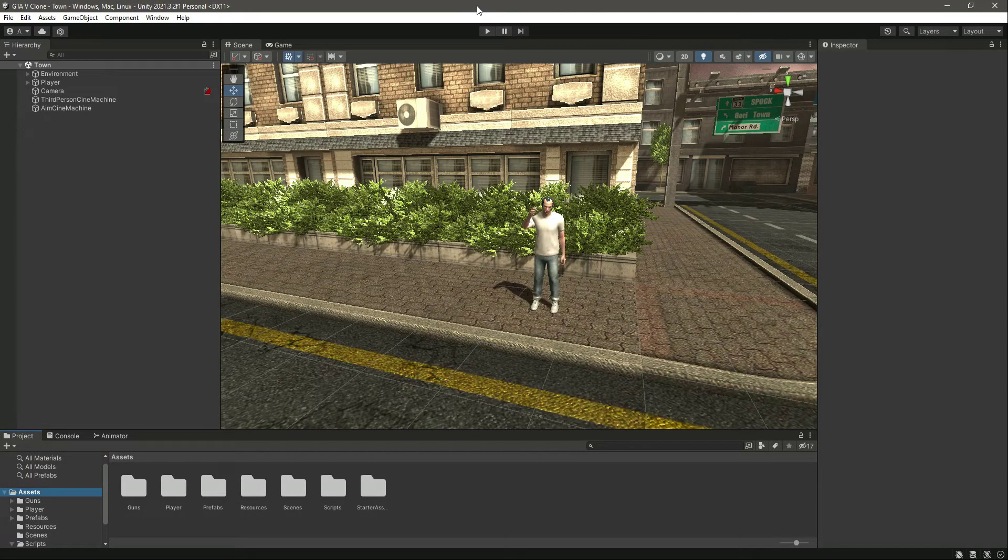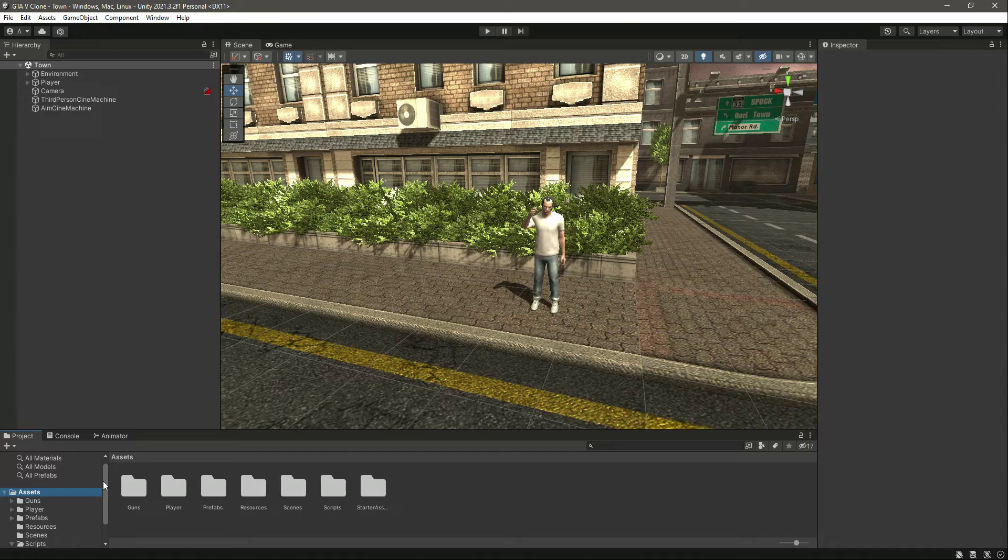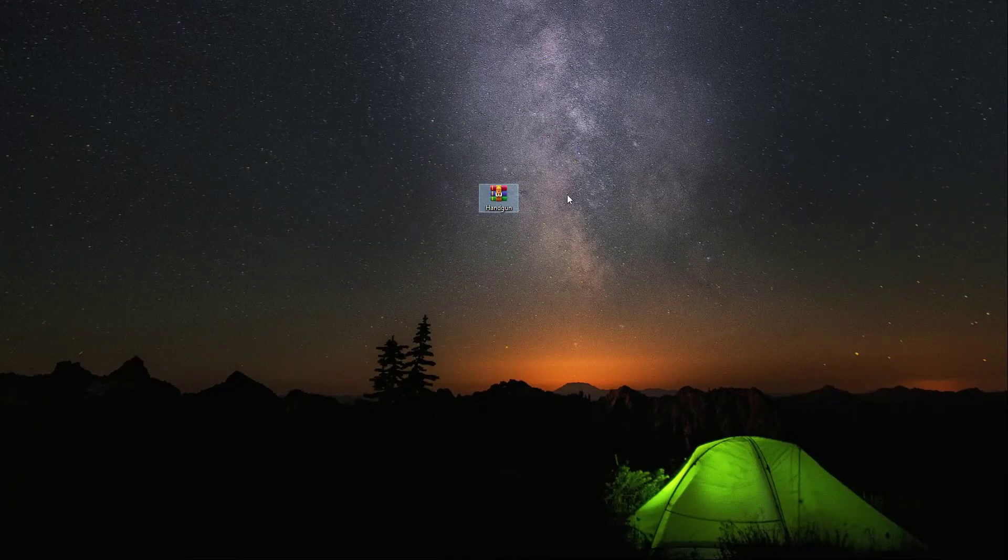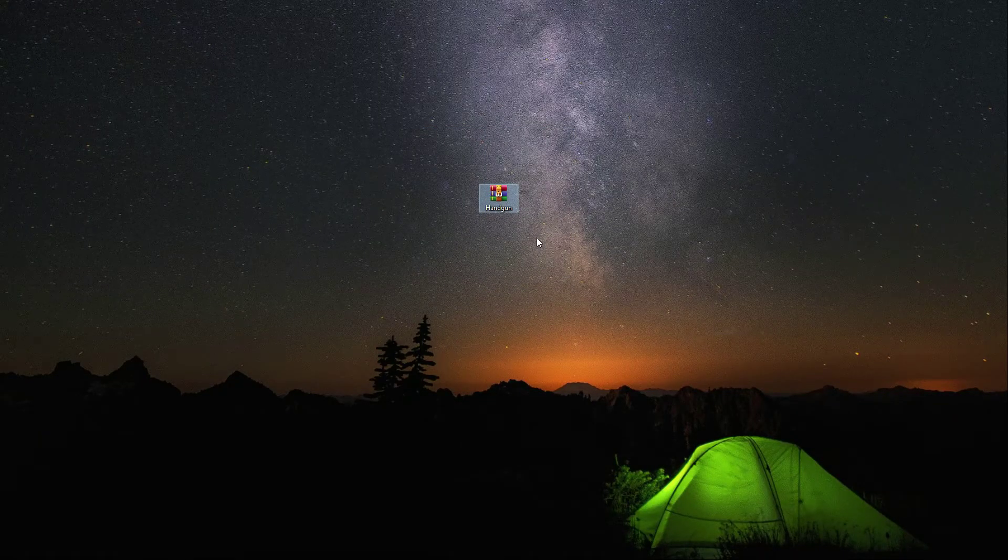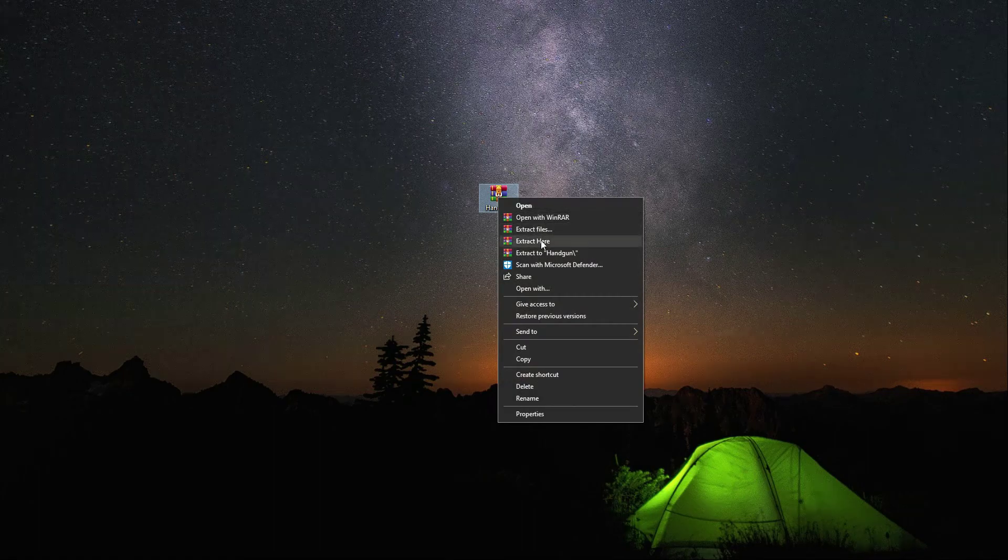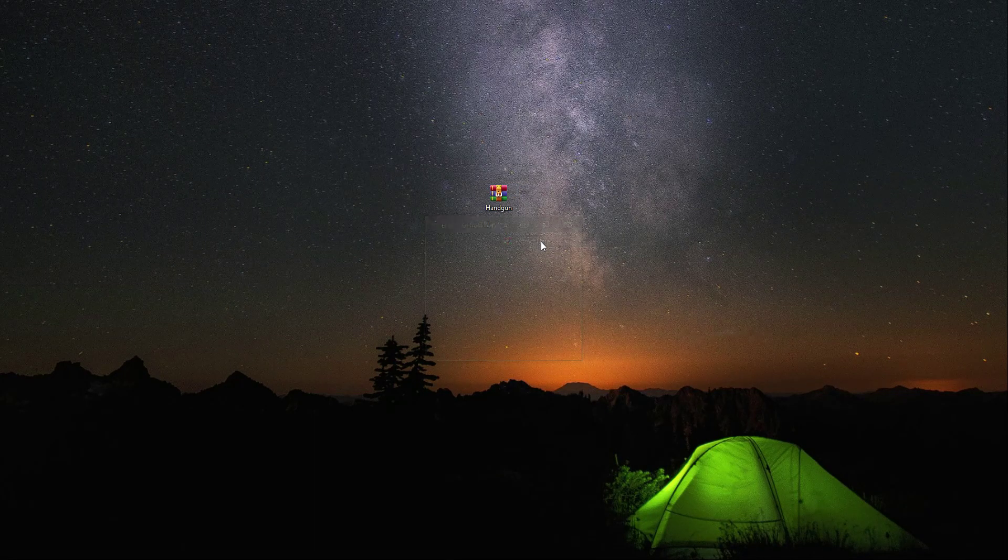Okay, so after adding the gun models, now let's go ahead and add the gun animations as well. For that, you will find this handgun winner file. Just go ahead and download it, then click on extract here.